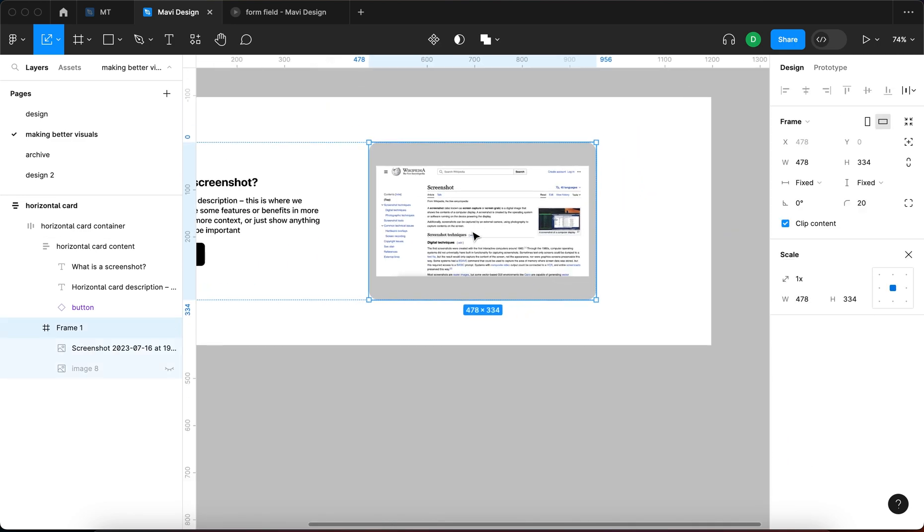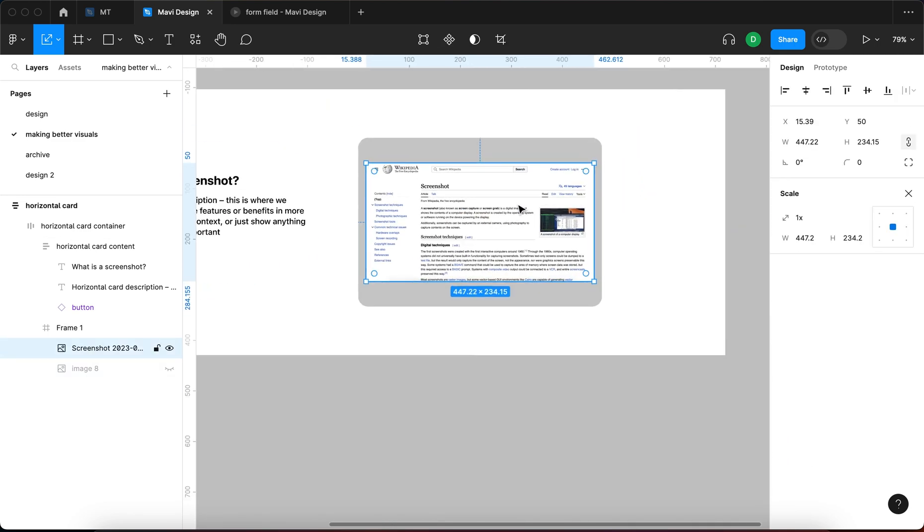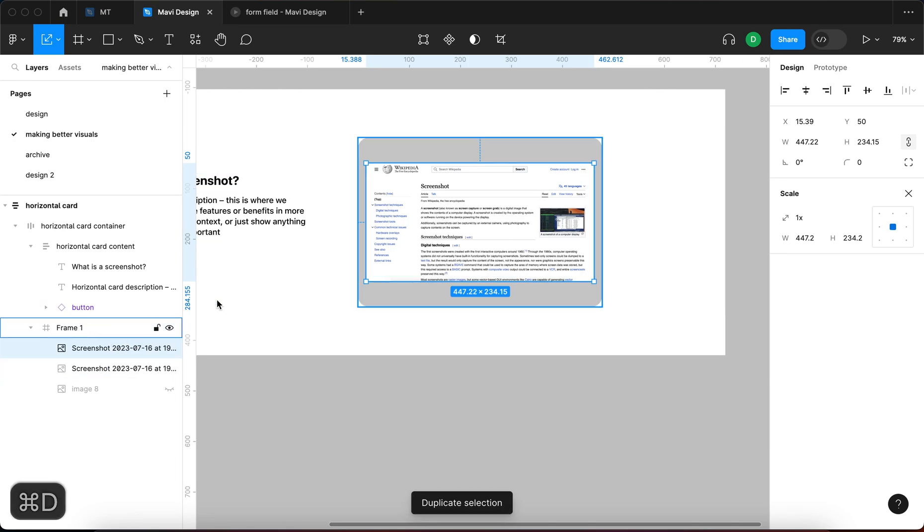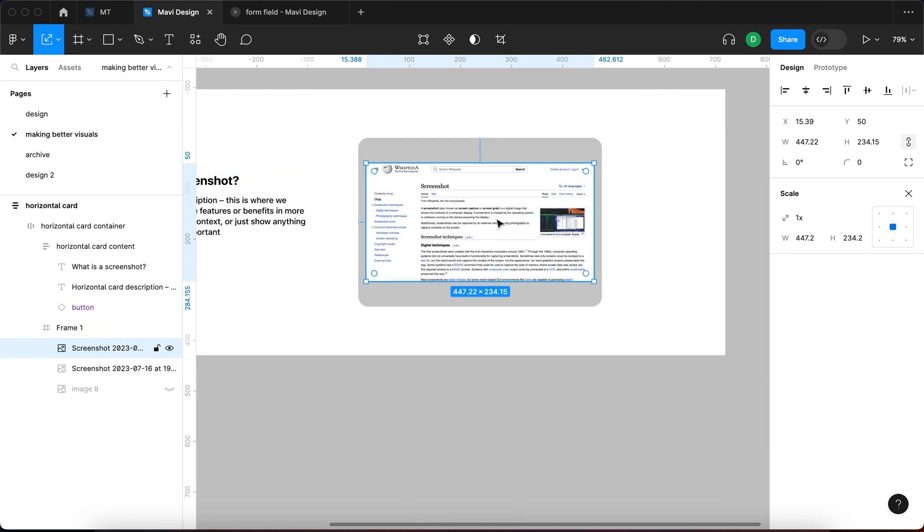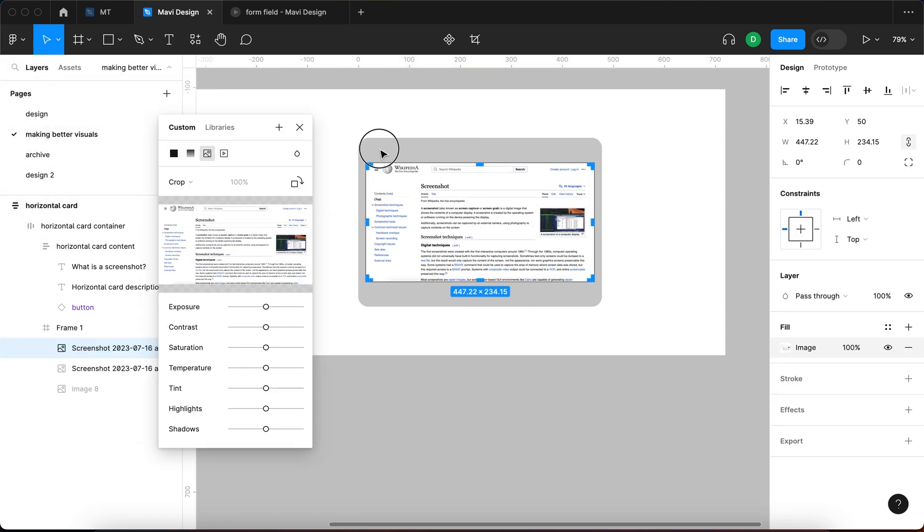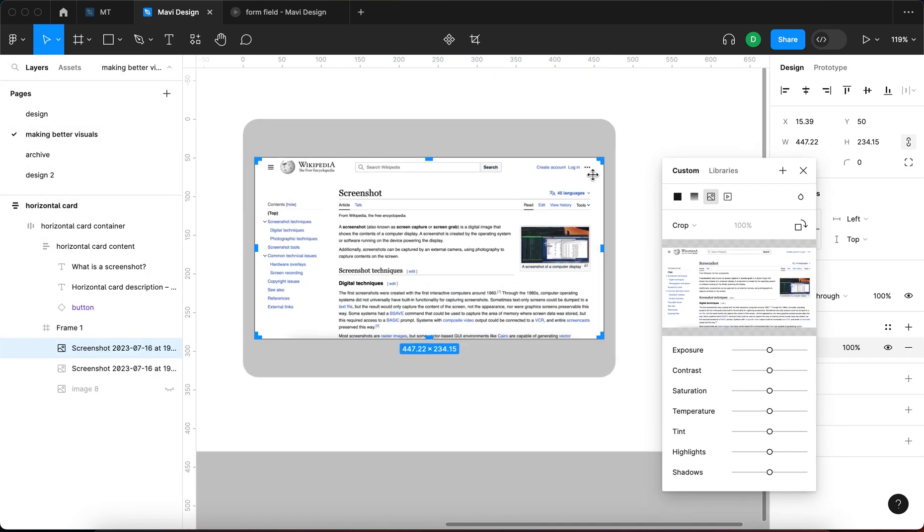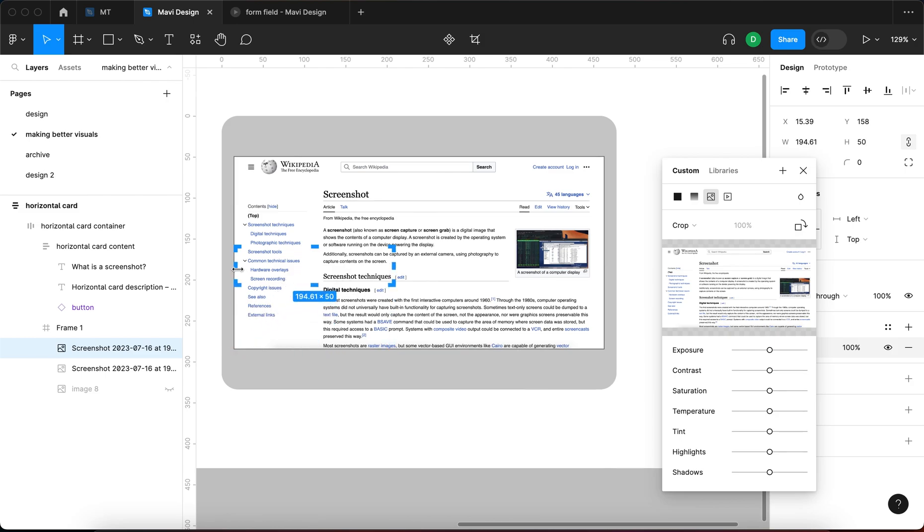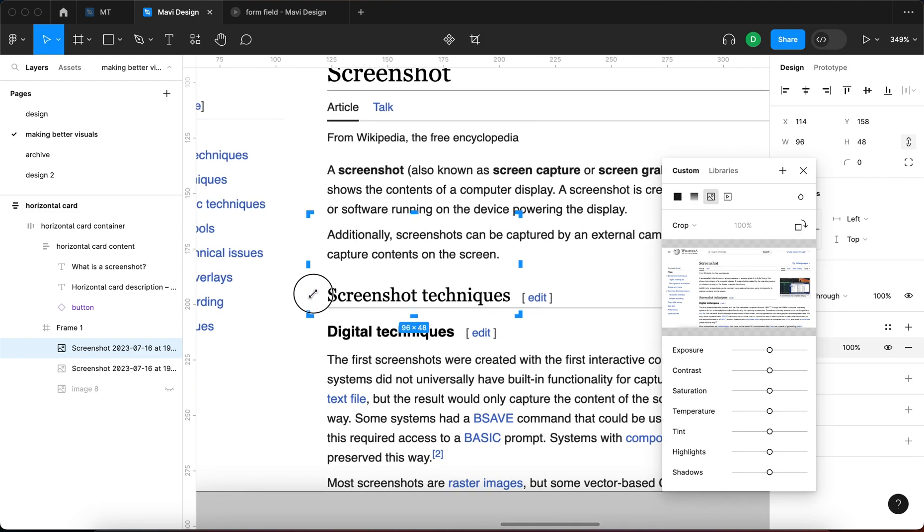What you could do is simply duplicate this screenshot within this frame and then press Option and double-click the image to enter crop mode.